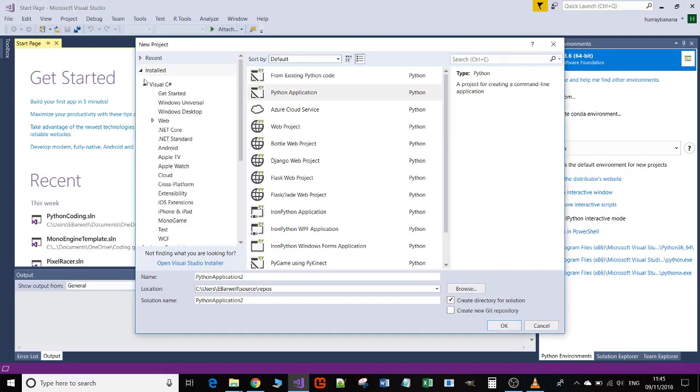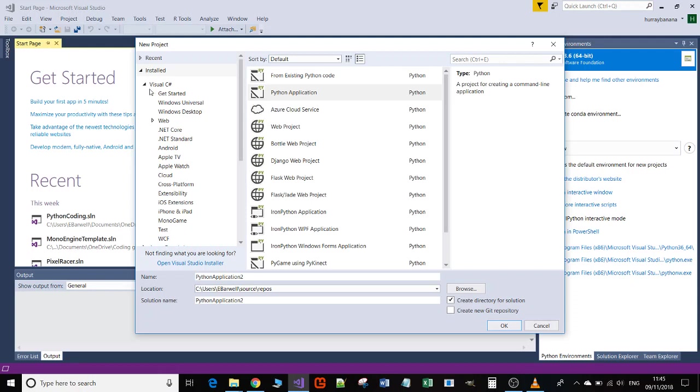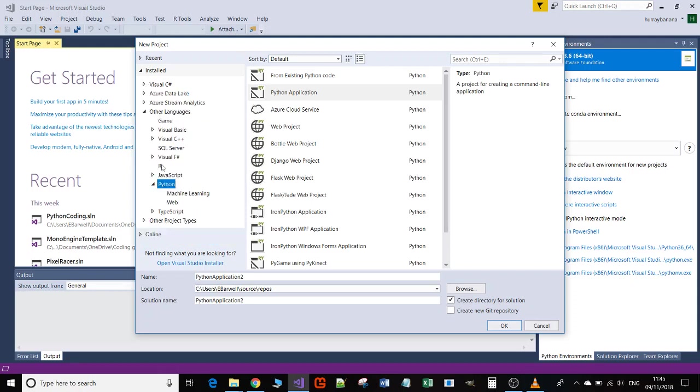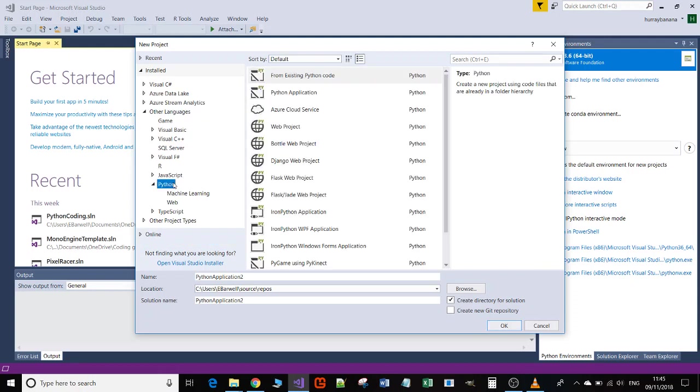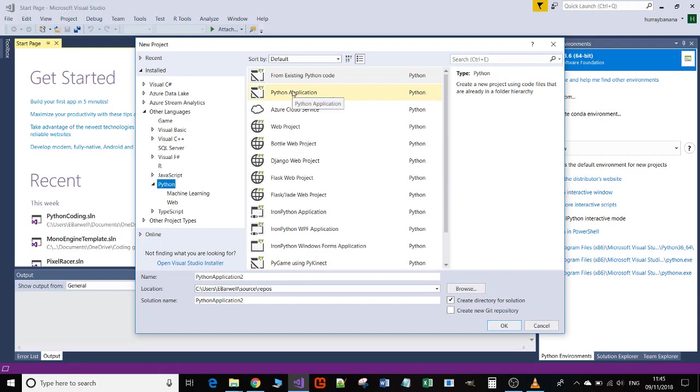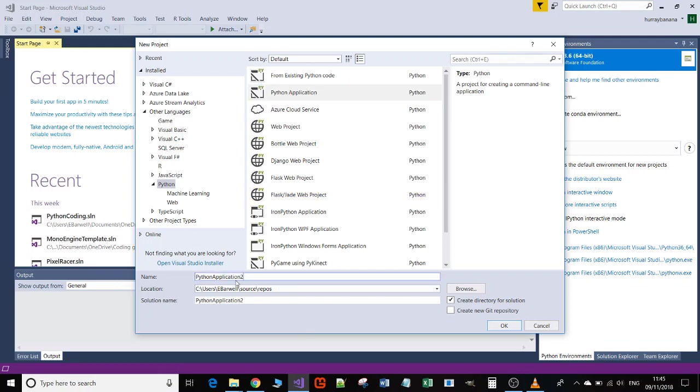Once this finally comes up, it'll show you all the different languages. Make sure on the window on the left-hand side that you select all the languages, then find the Python section. There are loads of different things you can do, but the one we want is Python Application, the second from the top.